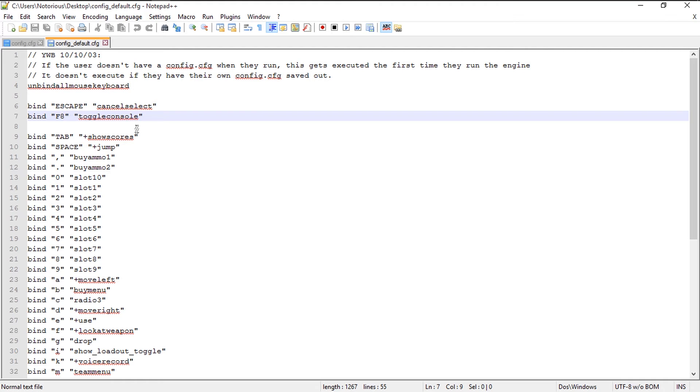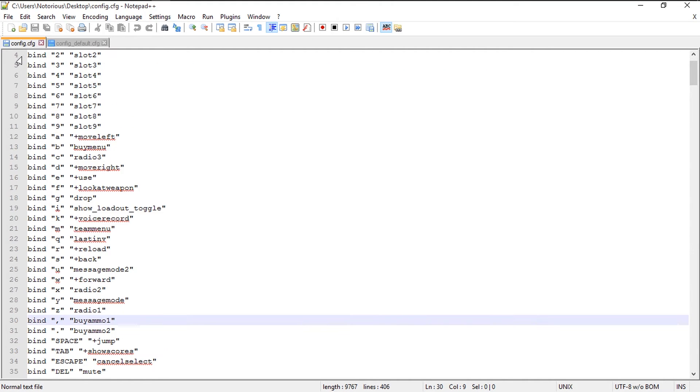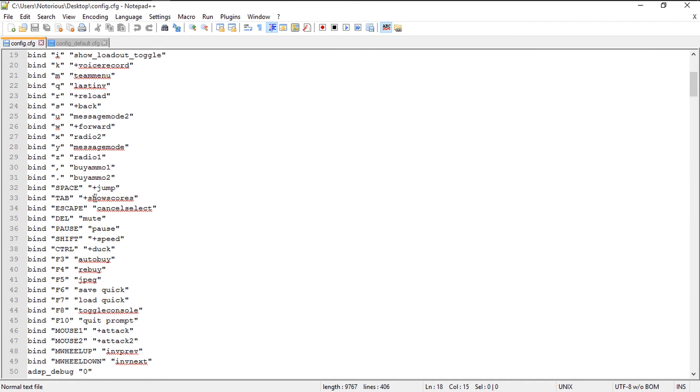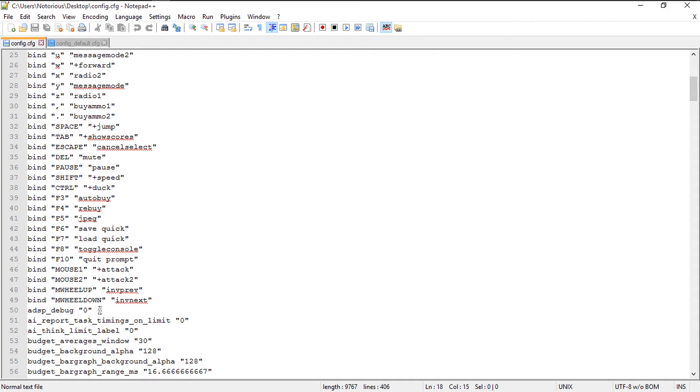I'm going to open config.cfg. Inside that I want to open my console because I cannot open my console inside my game. So follow this: you need to search for toggle console